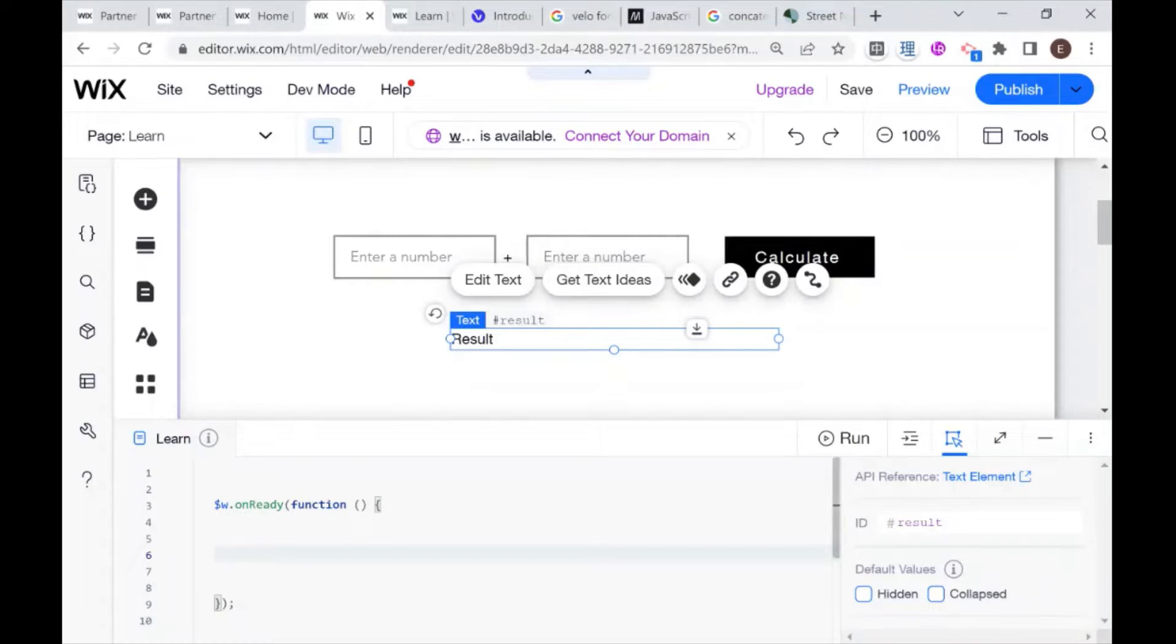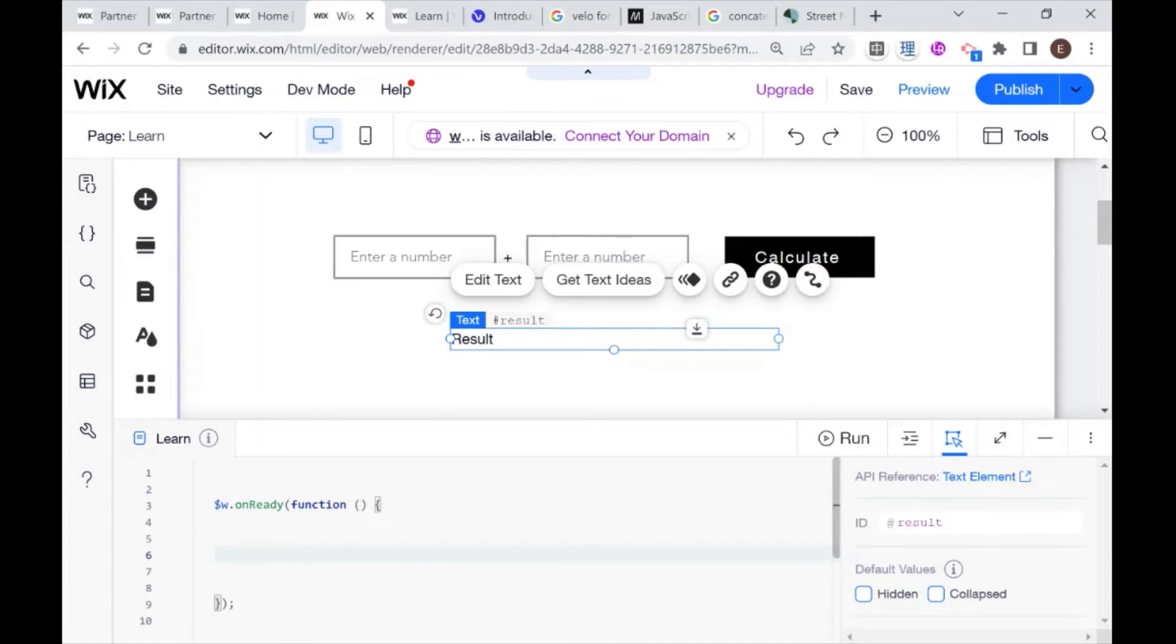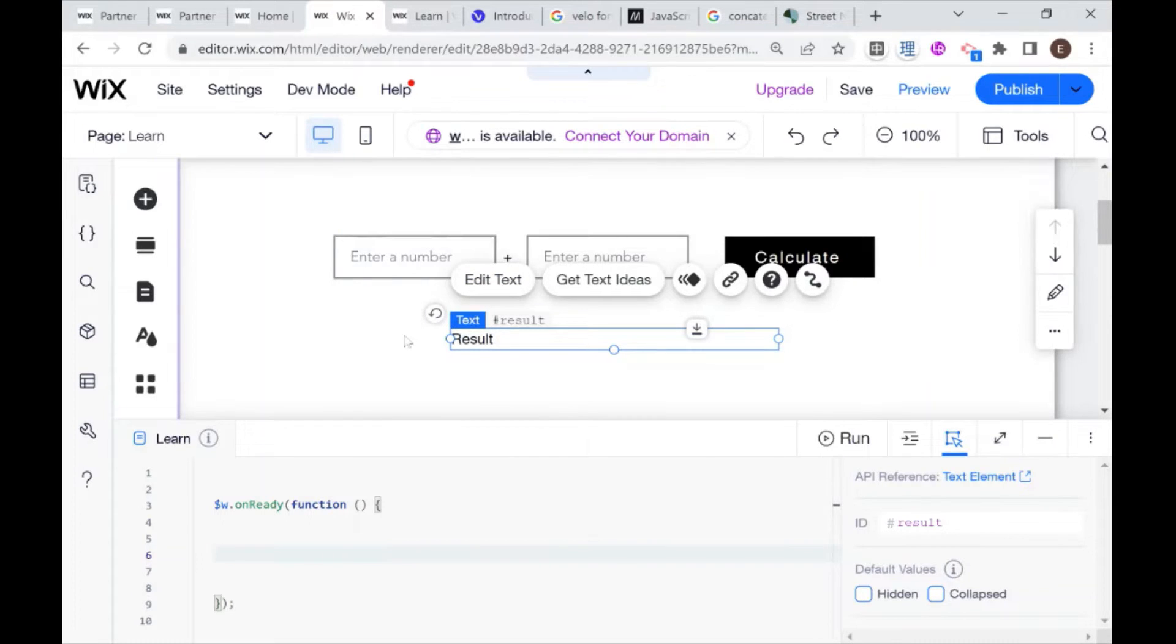Hi there, I'm Eitan and welcome to WixFixer. This is Velo 101 or learning JavaScript with Wix code. Today we are going to be learning about functions and creating our very own basic calculator. So let's get started.